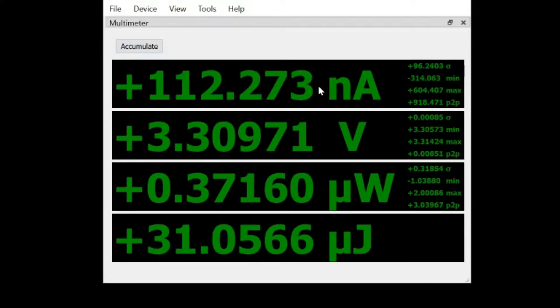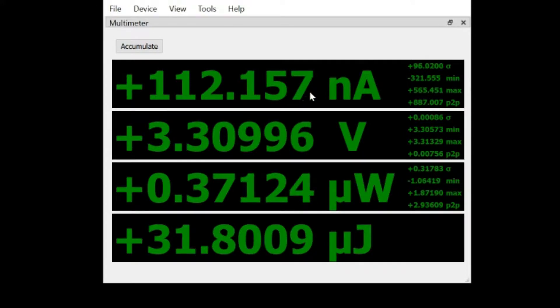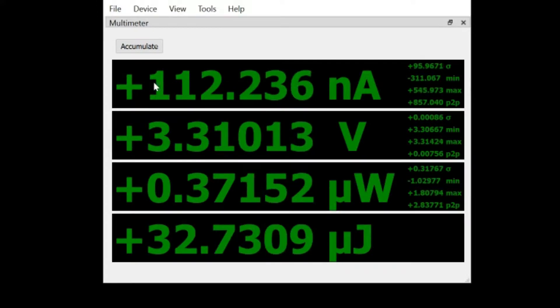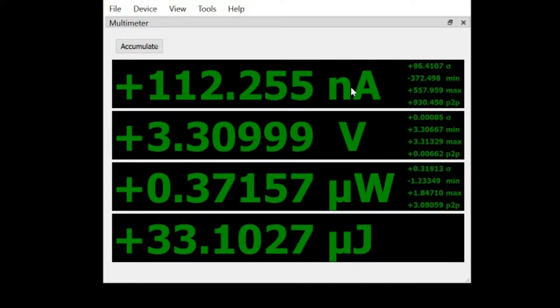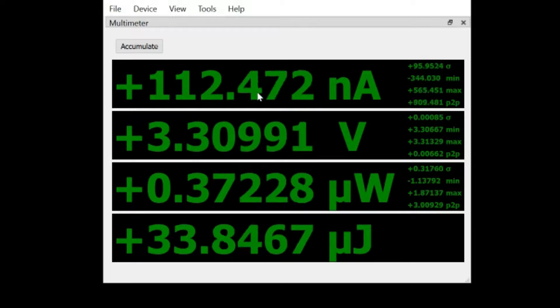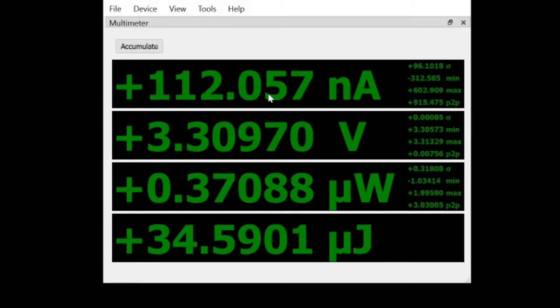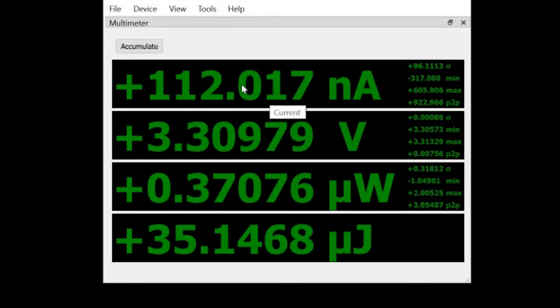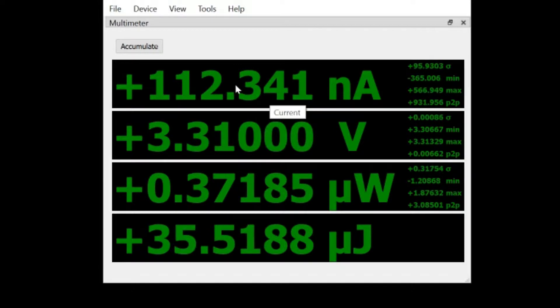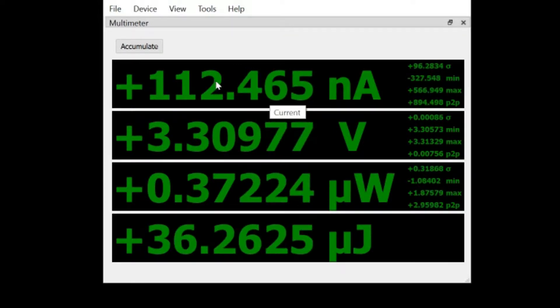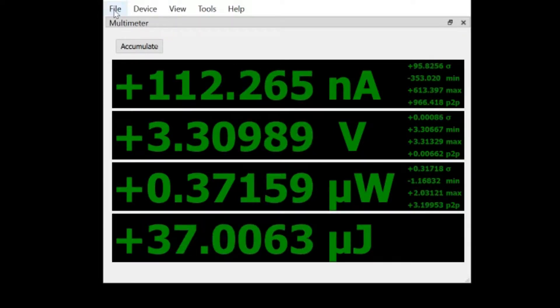Now this view does have all the advantages of the underlying Joulescope sampling rate and the huge dynamic range of current all the way from nanoamps up to 10 amps of Joulescope. You would get a lot of benefit though if you see that in real time. So let's check out that in just a second.